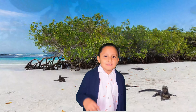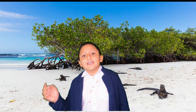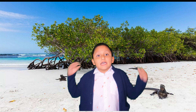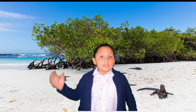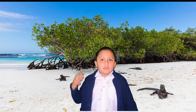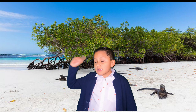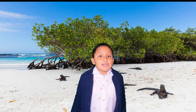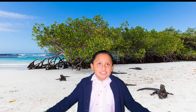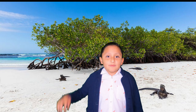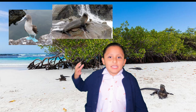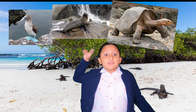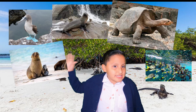The fauna is varied and consists of reptiles, birds, and a great variety of marine animals. There are animals such as blue-footed boobies, sea lions, turtles, fish, and seals.